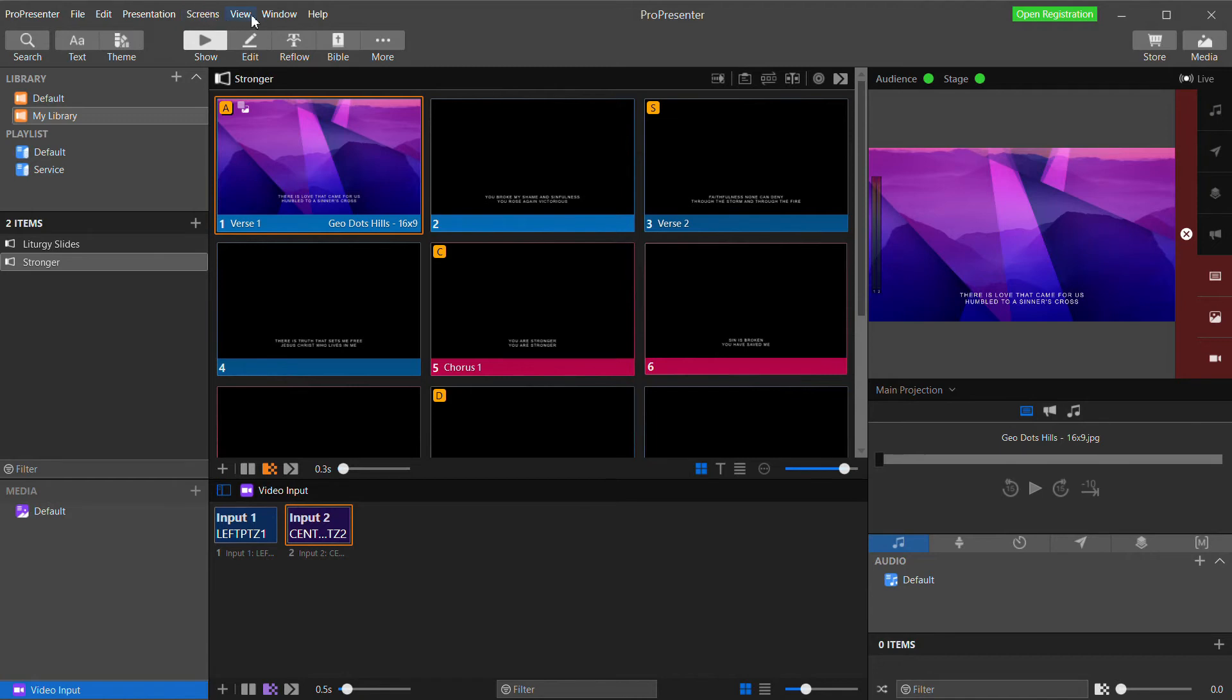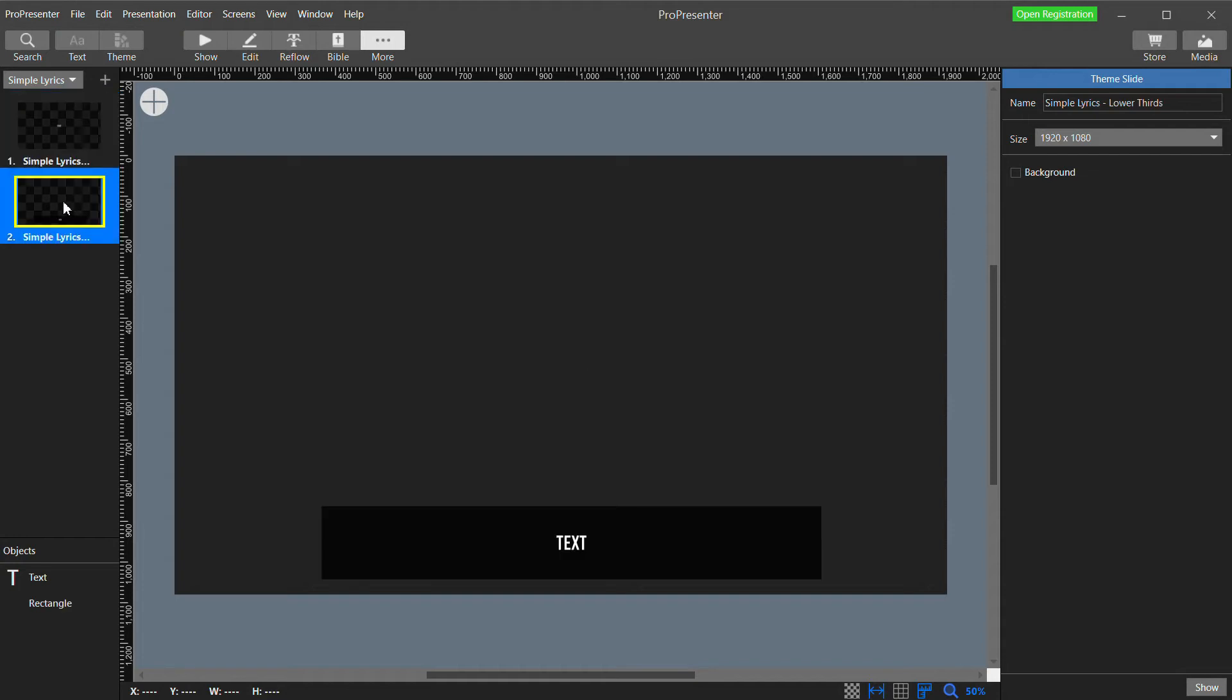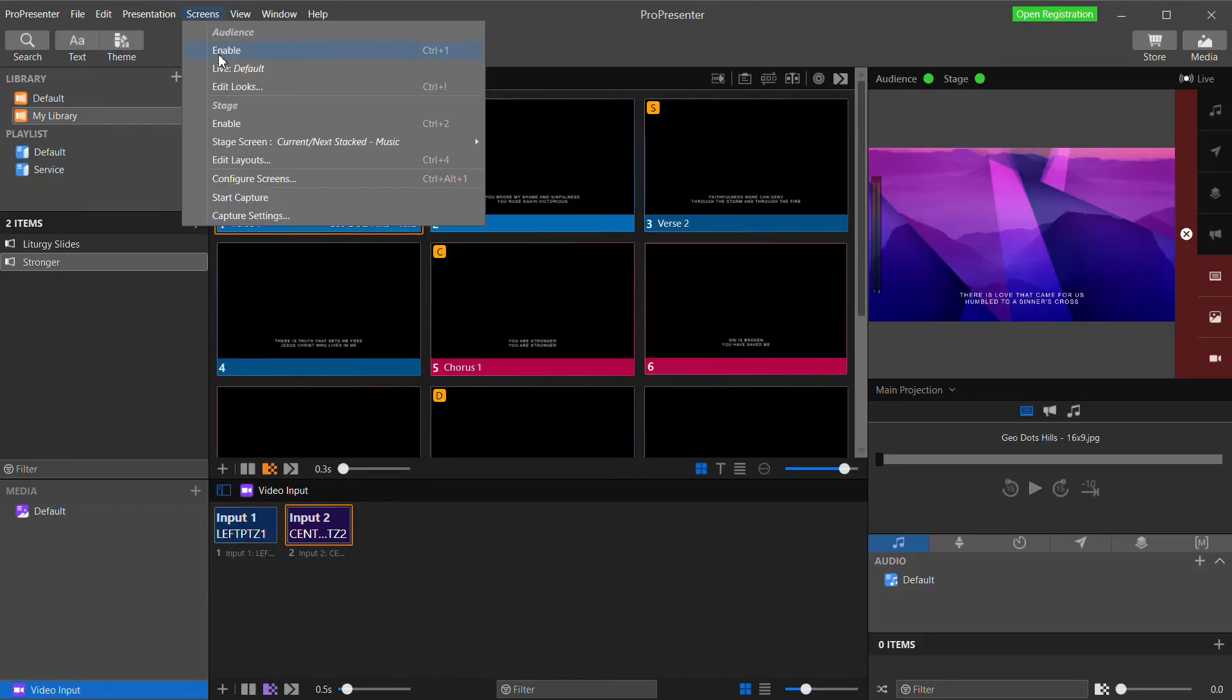In the theme editor, I've created two themes, one called Simple Lyrics Centered. It's just a text box that has the potential to fill the whole screen. And I've defined the font and font size. In the other, Simple Lyrics Lower Thirds, I've sized the text box to be at the bottom of the screen and also reduced the size of the font a little.